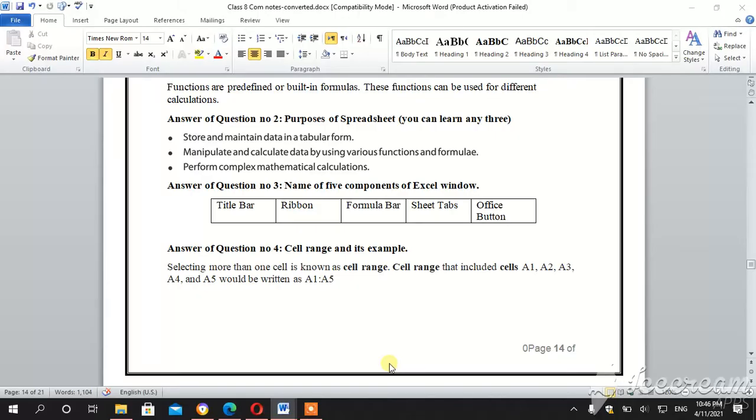Assalamu alaikum students, my name is Zili Huma and I am your computer teacher. Today we will complete our questions from Excel, chapter number 3.